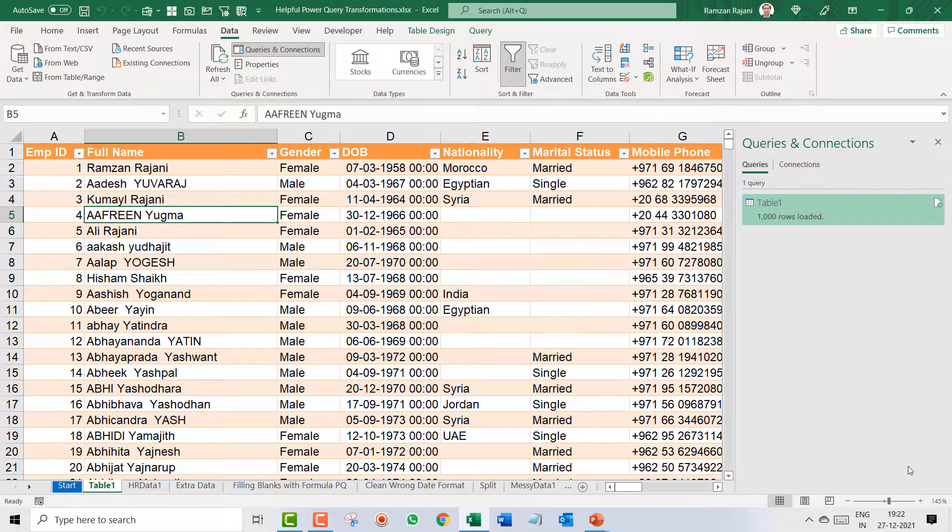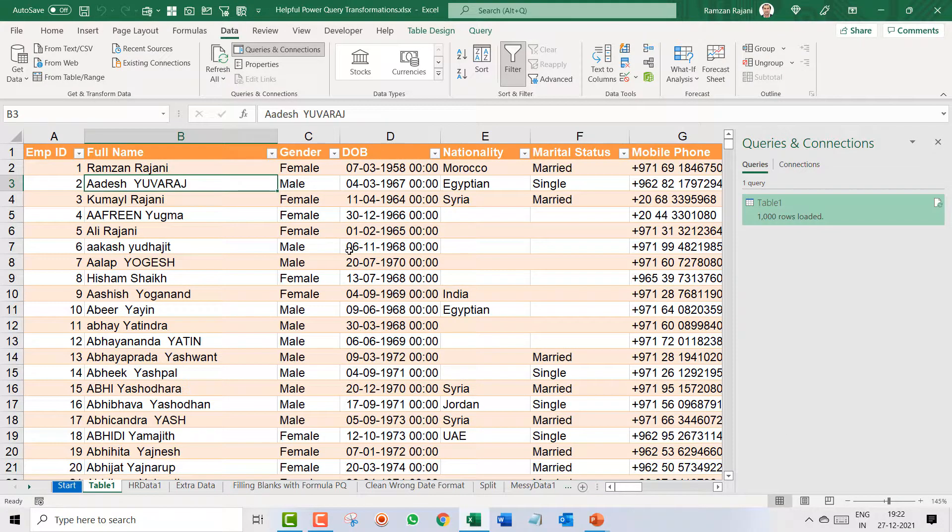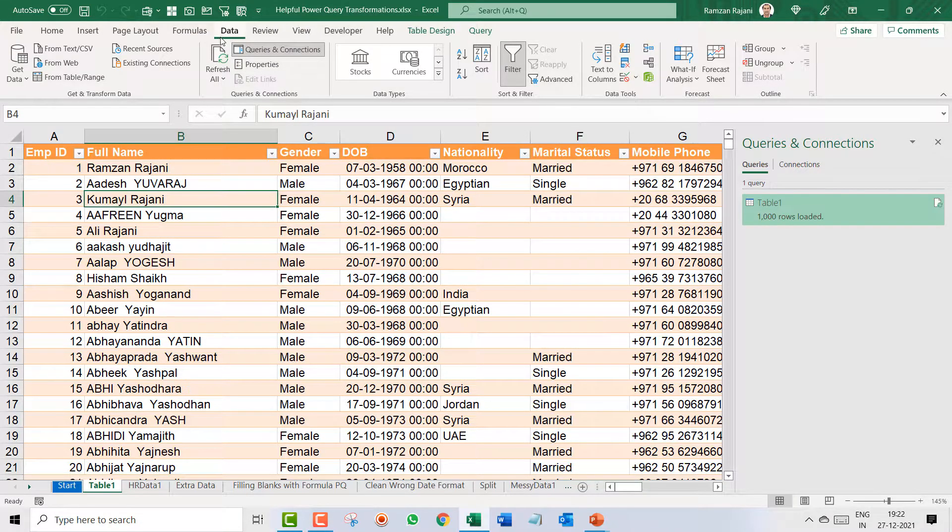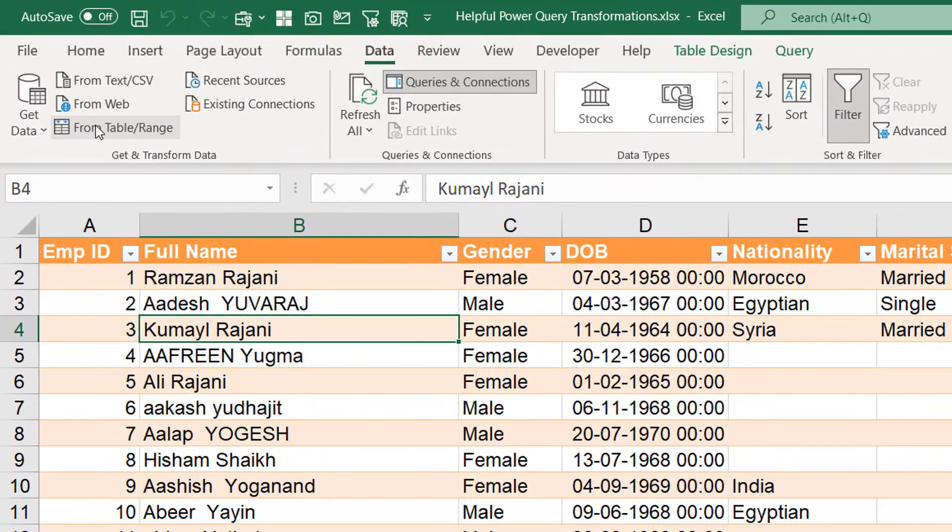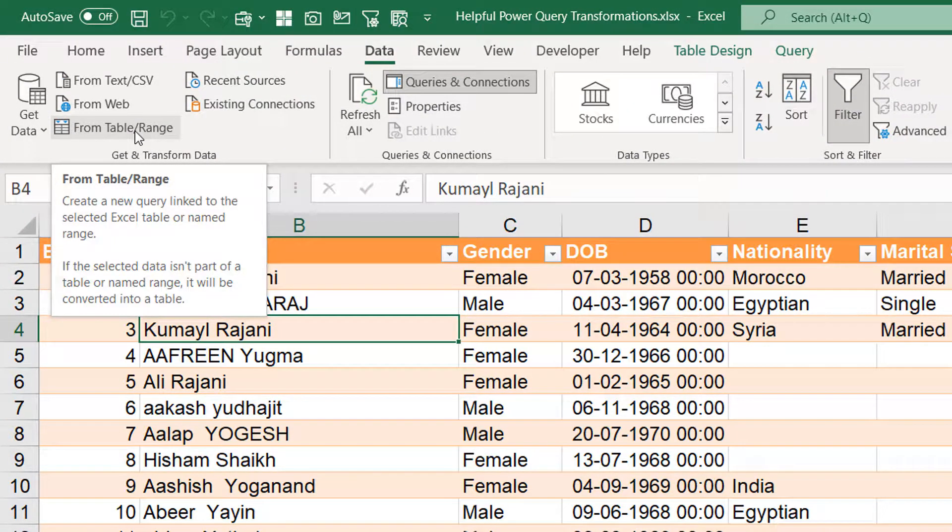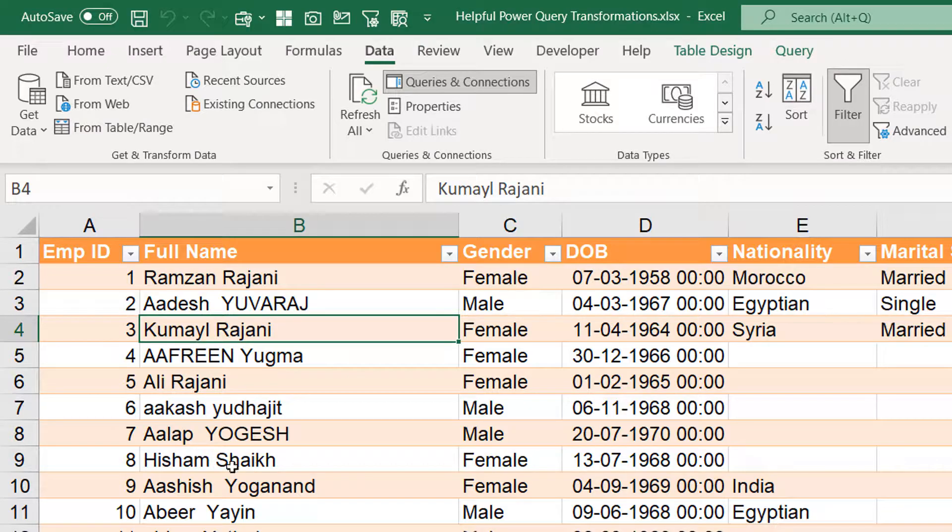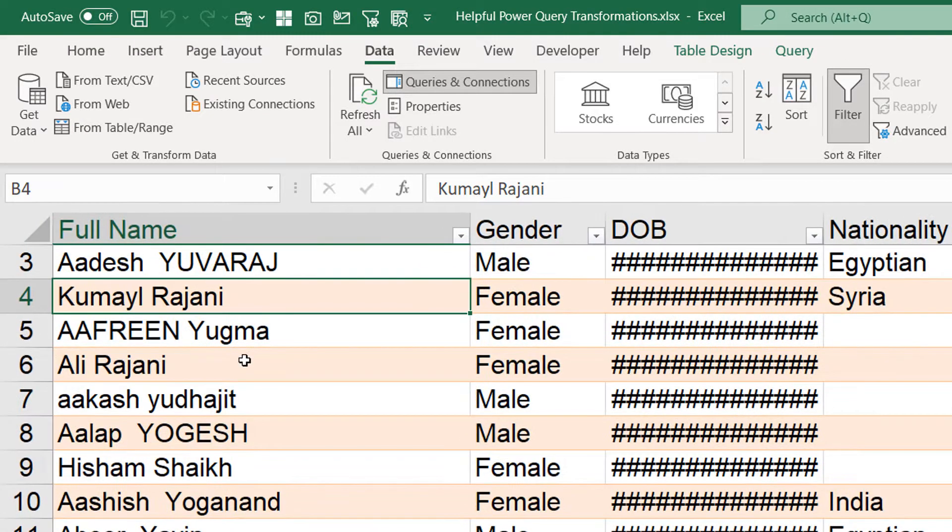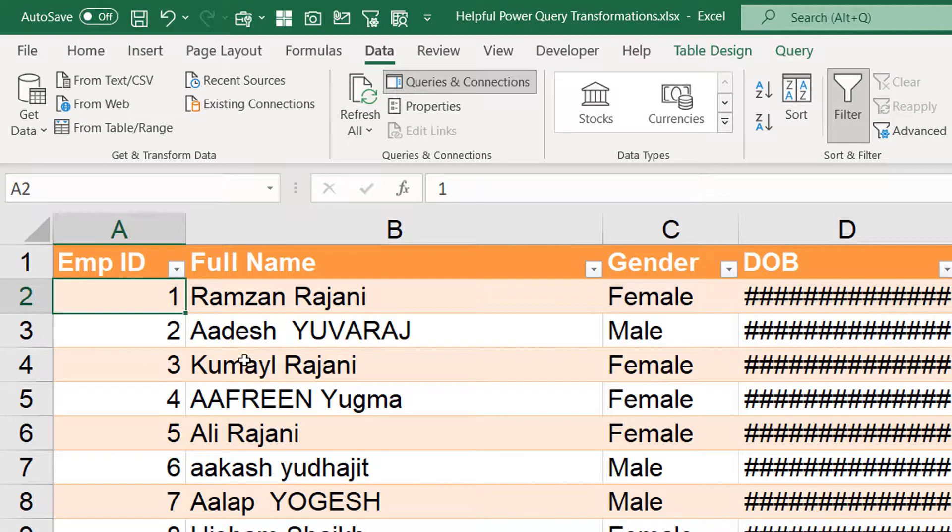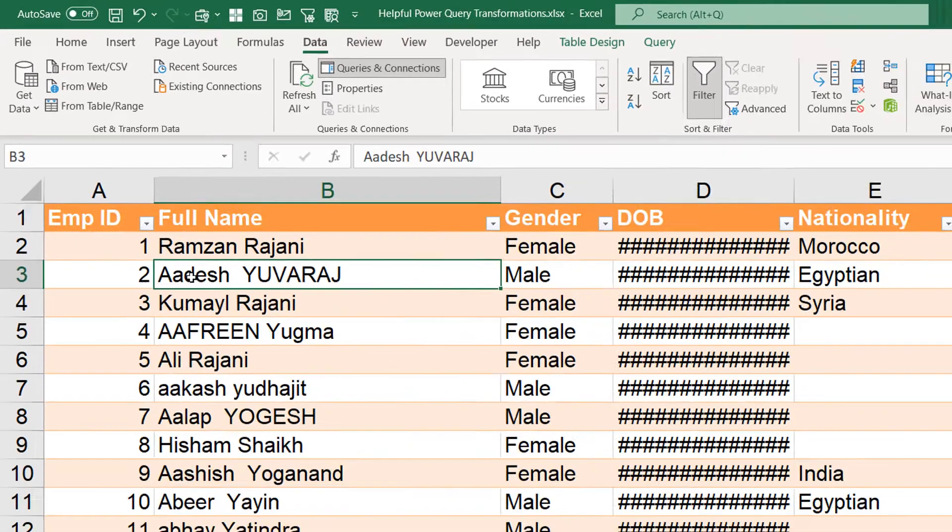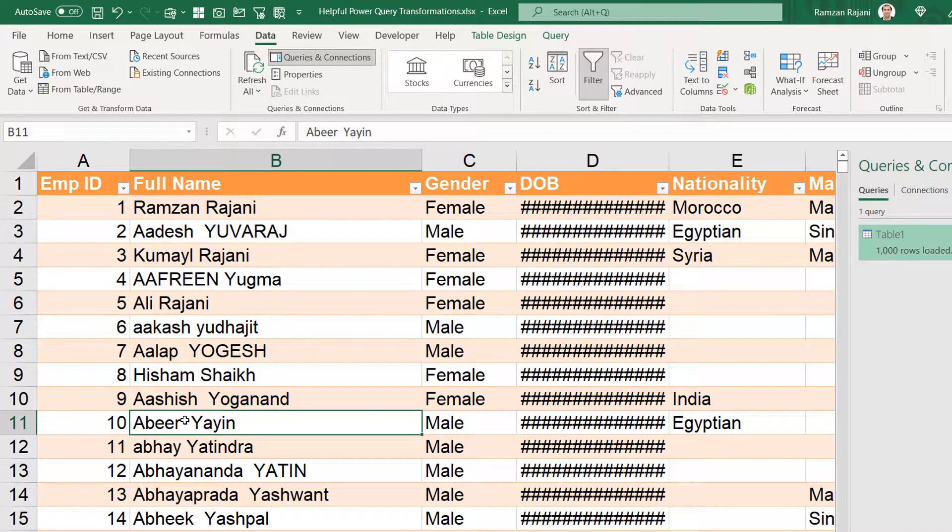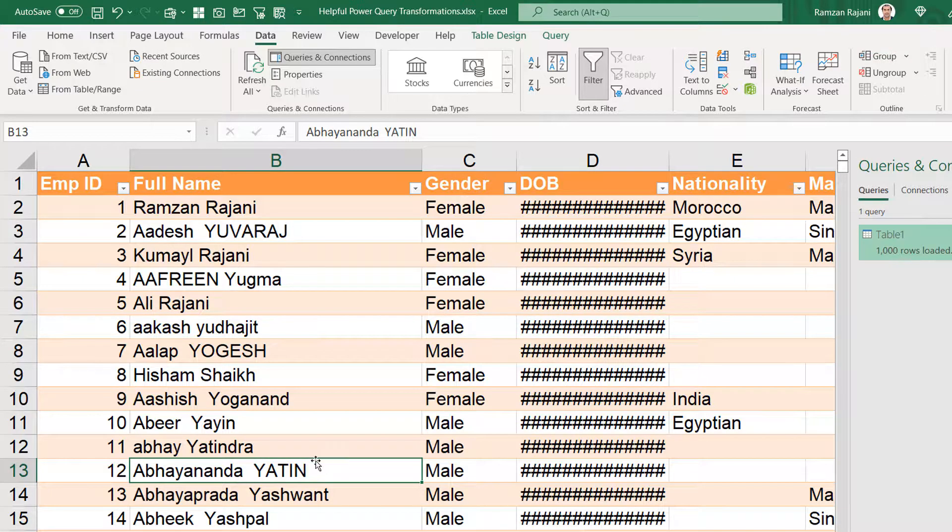So let's see how we do that. The first step is I will click on any cell and go to the data tab and click on from table range. If you remember our previous video, lesson number two, we already combined first name and last name, but now the problem is somewhere you have capital, somewhere you have small, somewhere you have both characters capital. So I want to clean it.